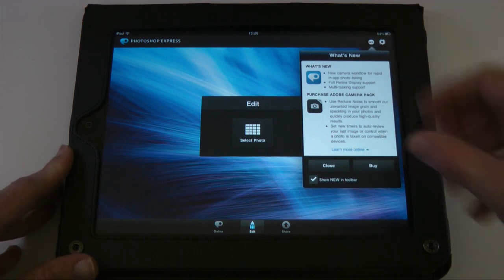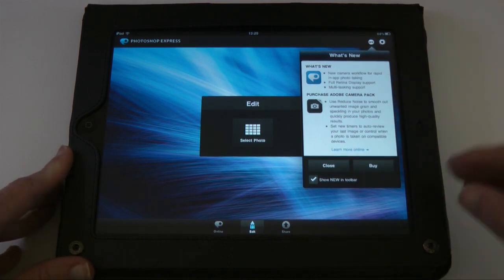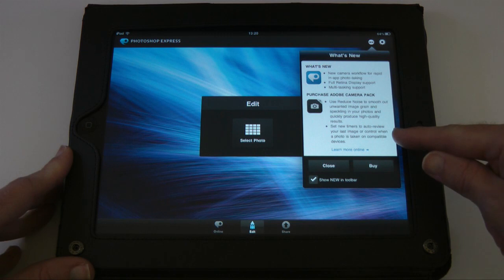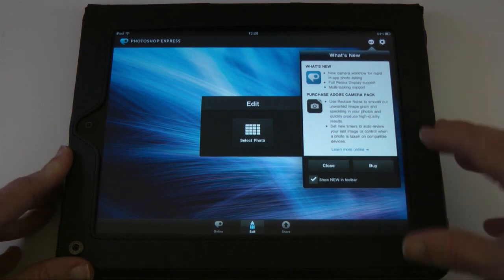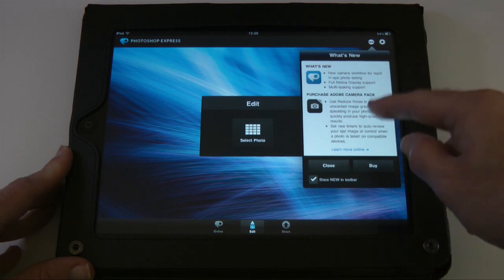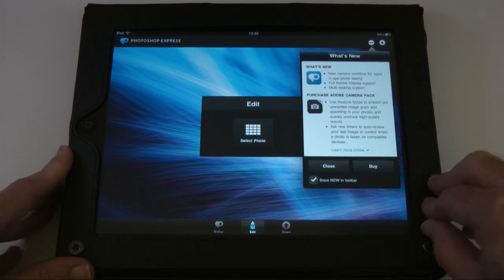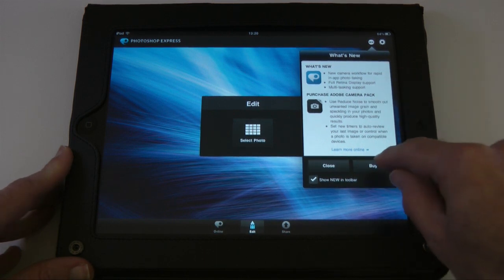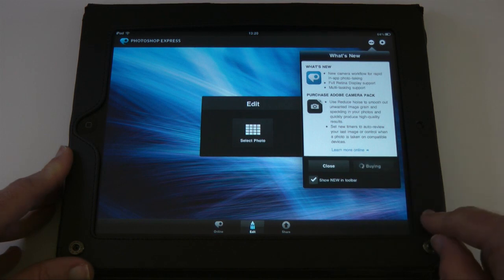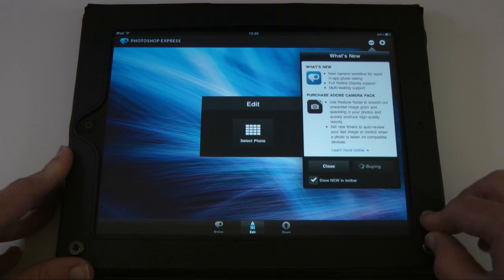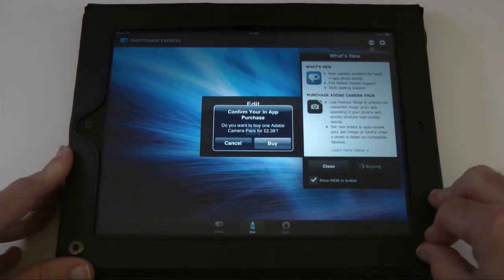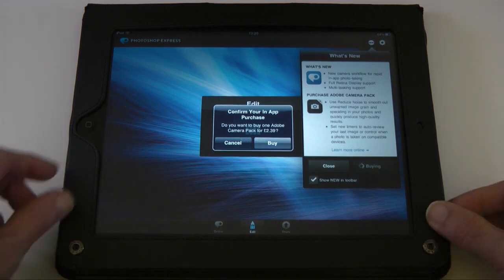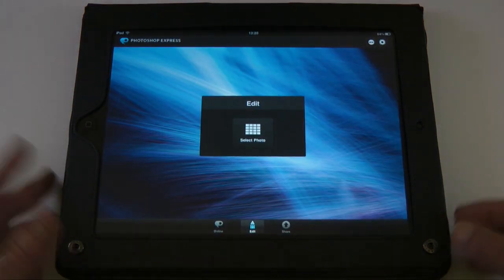The actual app is free, but there's a new tab where Adobe will push in-app purchases. At the moment they've got an Adobe Camera Pack which allows you to reduce noise, smooth out unwanted image grain, and set new timers to auto-review your last image. If I click buy — there we go — the in-app purchase costs £2.39. I'm going to cancel for now, but they'll be adding more features over time.